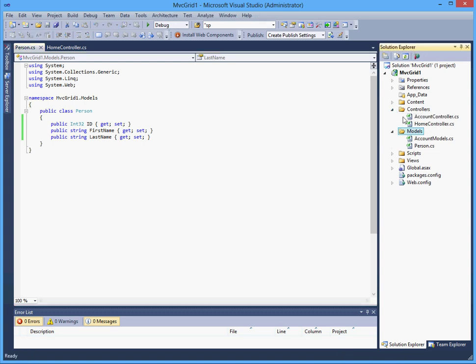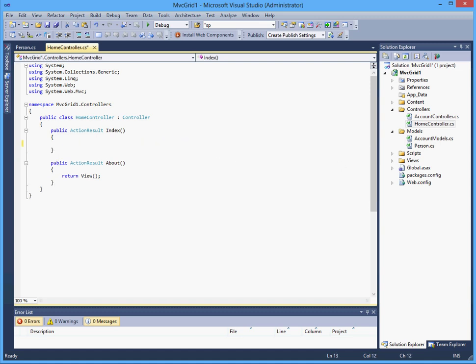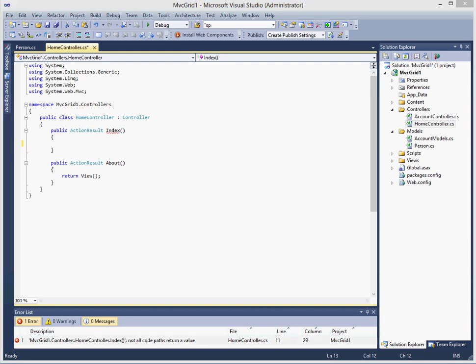The next thing I will do in the controller, the home controller. What I will do here is, well first let's clear this out.